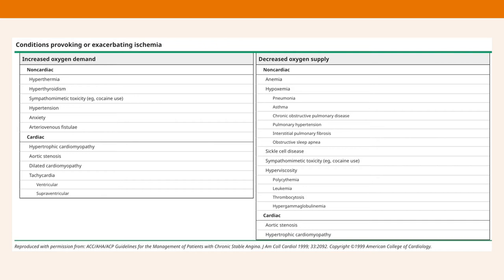On the other hand, you may have a decreased oxygen supply to the myocardium. This falls into non-cardiac and cardiac categories, with non-cardiac being the biggest group. Decreased oxygen supply includes anemic conditions, hypoxia from respiratory conditions such as pneumonia, asthma, COPD, pulmonary fibrosis, sickle cell disease, and other conditions such as leukemia and thrombocytosis.